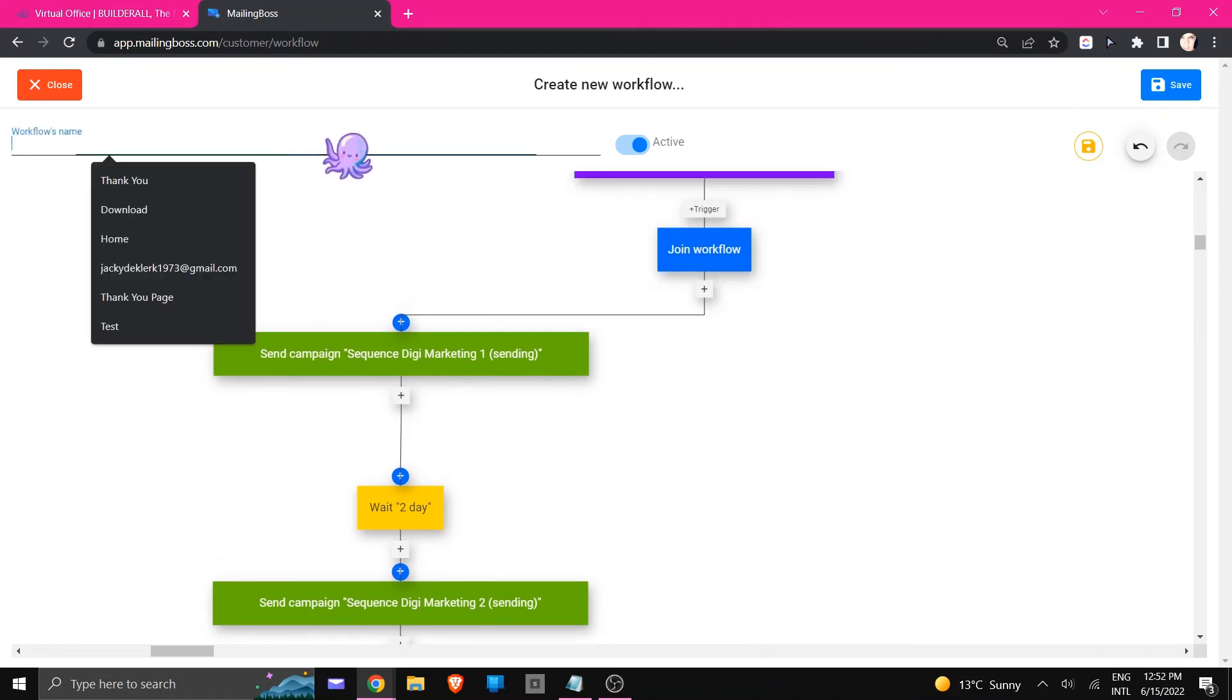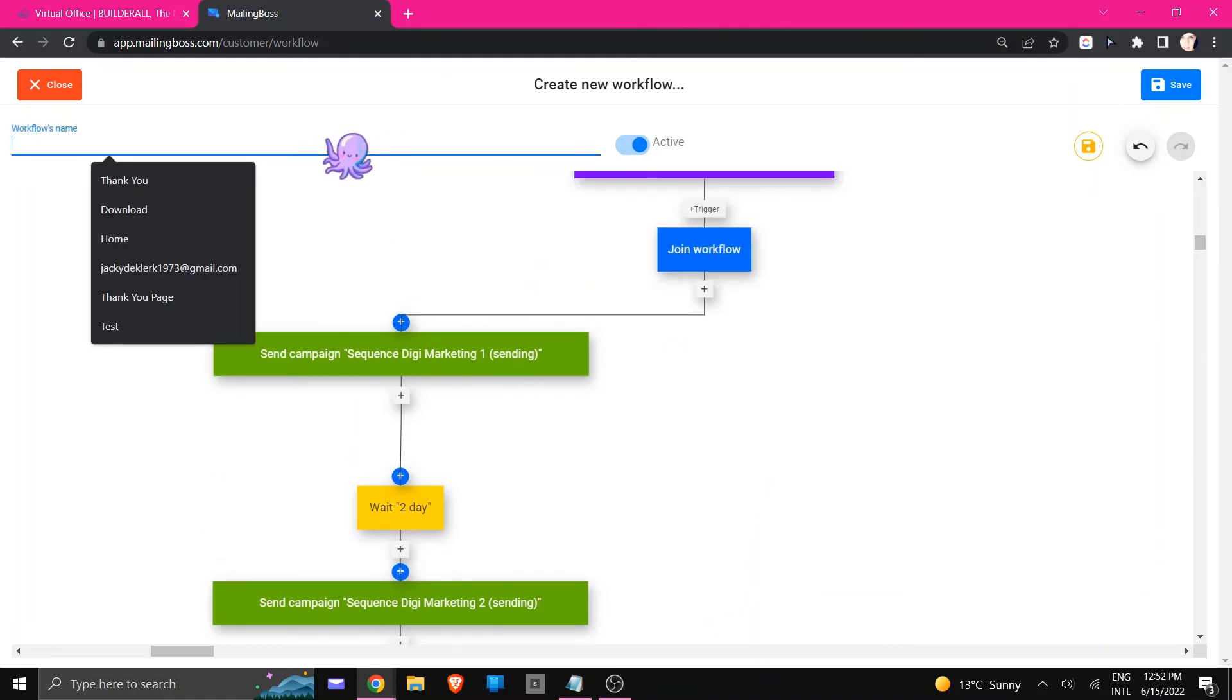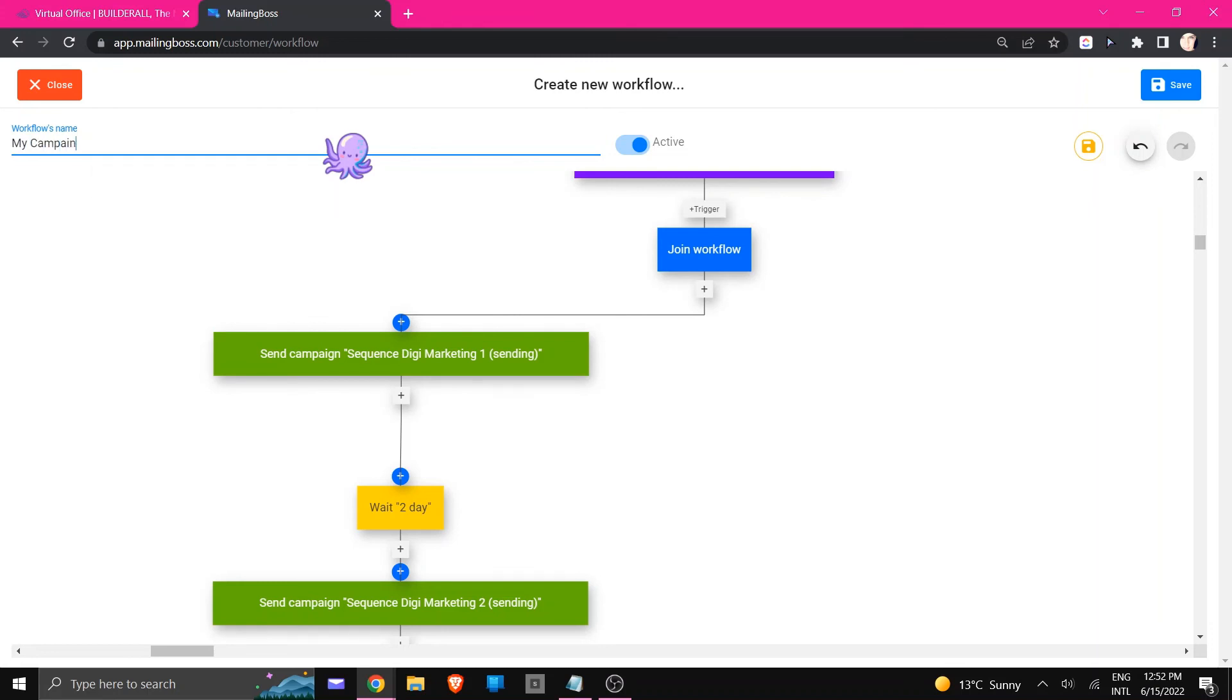The last thing you need to do is obviously name it and then you're going to click save.